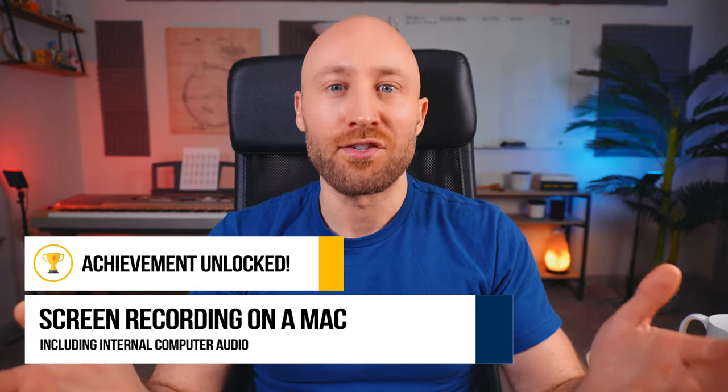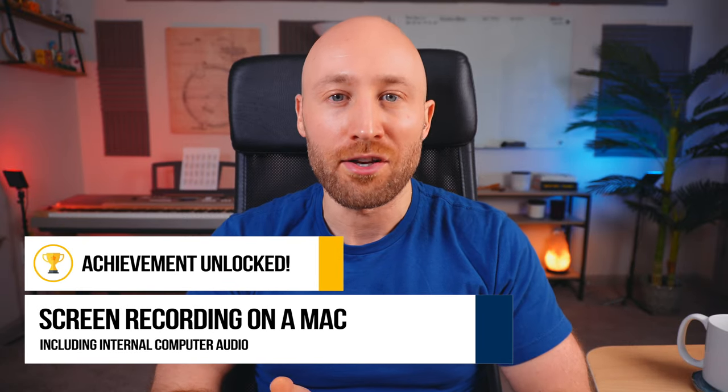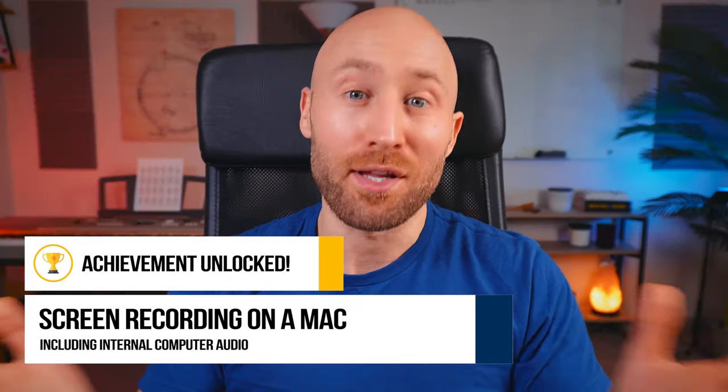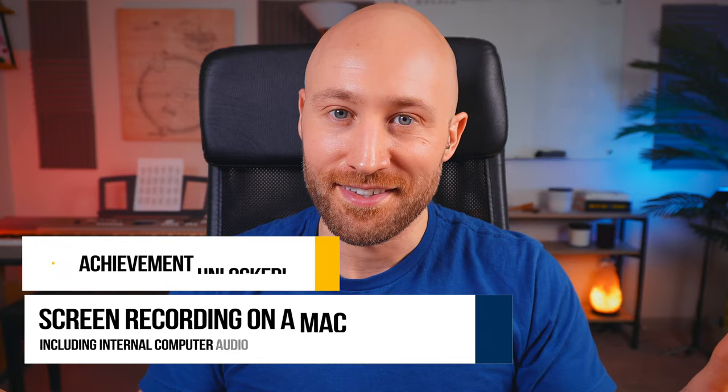So now you know how to record your screen with internal computer audio on your Mac for free, plus a few bonuses. If you got value out of this video and you want to keep going, check out this video right here. Thanks for watching and I'll see you in the next video.